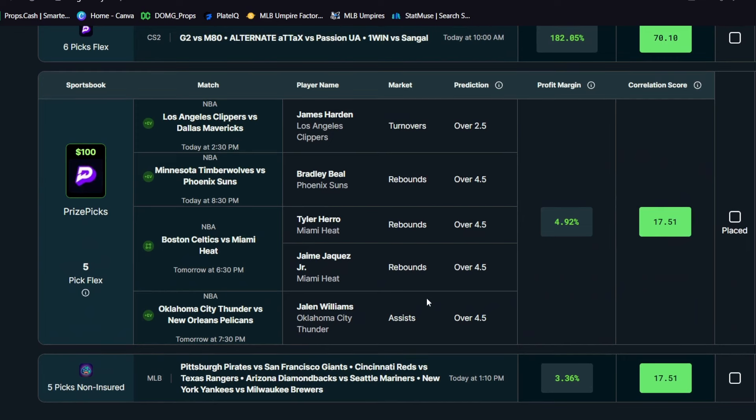You see there's a little bit of a correlation play right here on top of some plus EV plays and just throws it on to a five pick Prize Picks flux. So you can see right here, some of the plays here. So James Harden over turnovers, Bradley Beal over rebounds, Tyler Herro over rebounds.